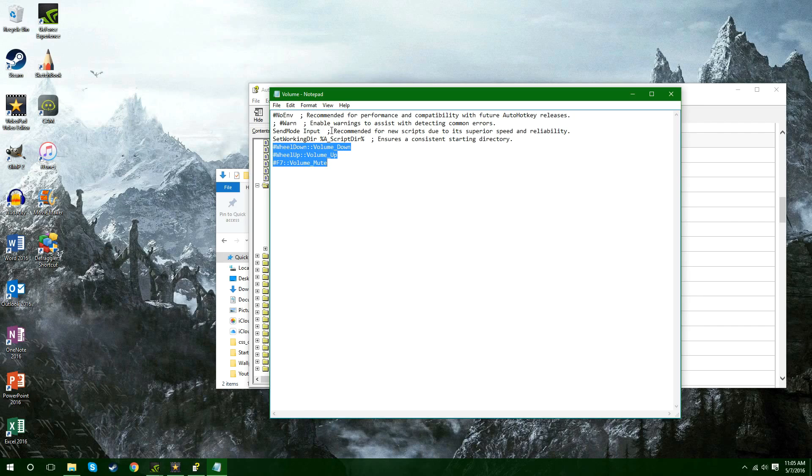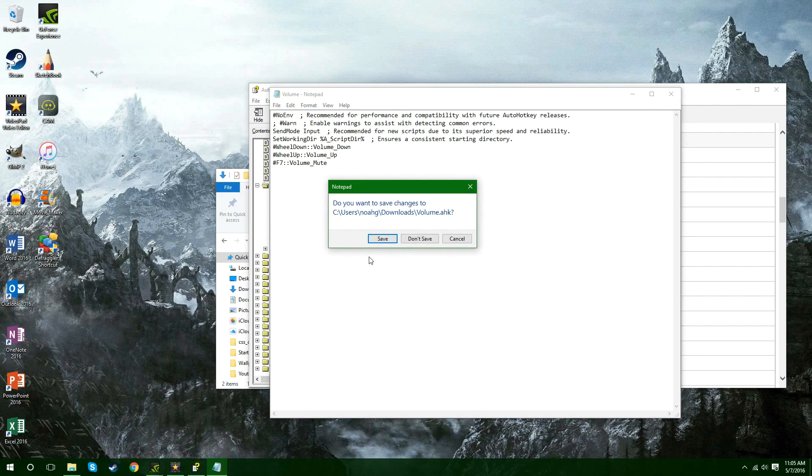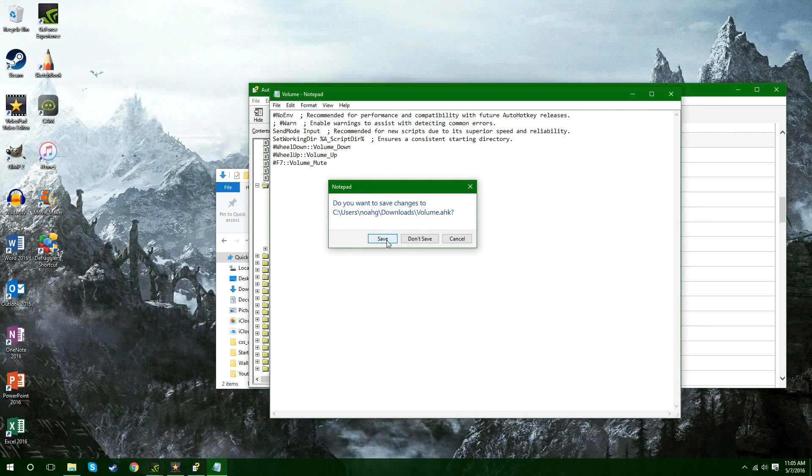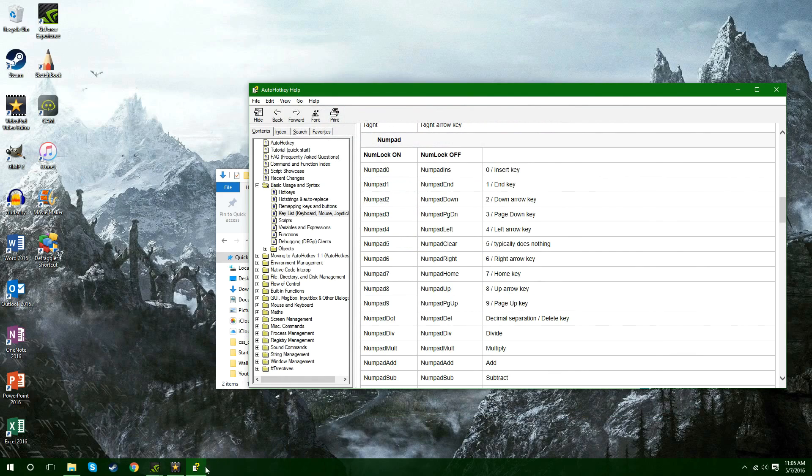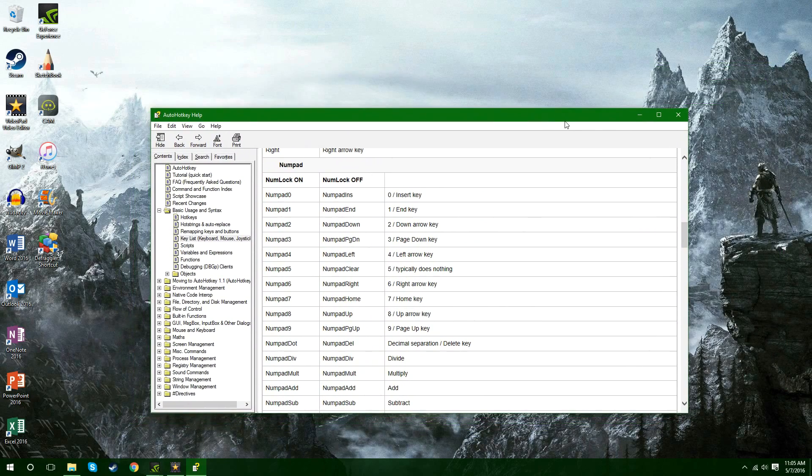Then you can just copy and paste this. I'll have it in the description for you to copy and paste. And basically once you paste that you're going to hit X on your thing close it out and hit save.